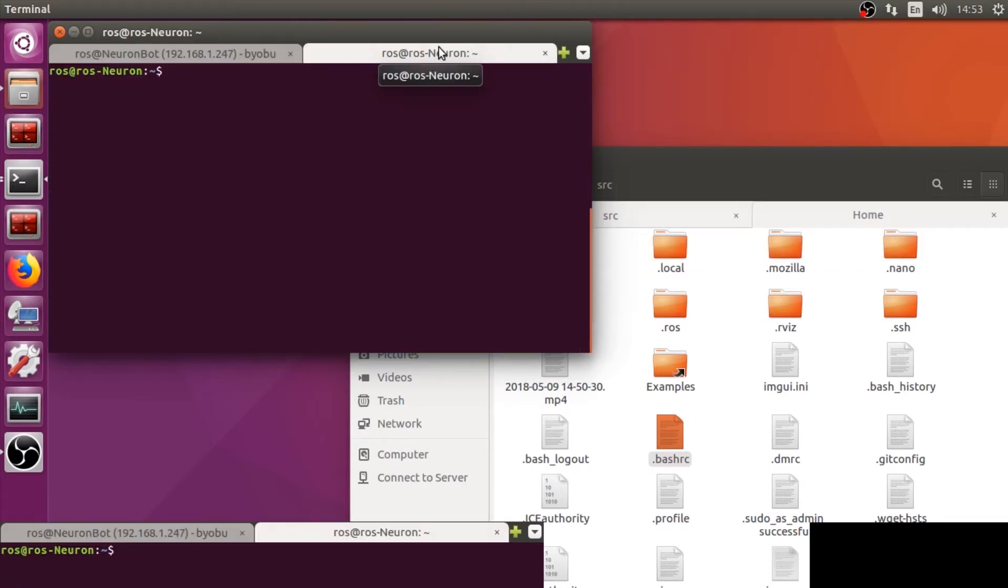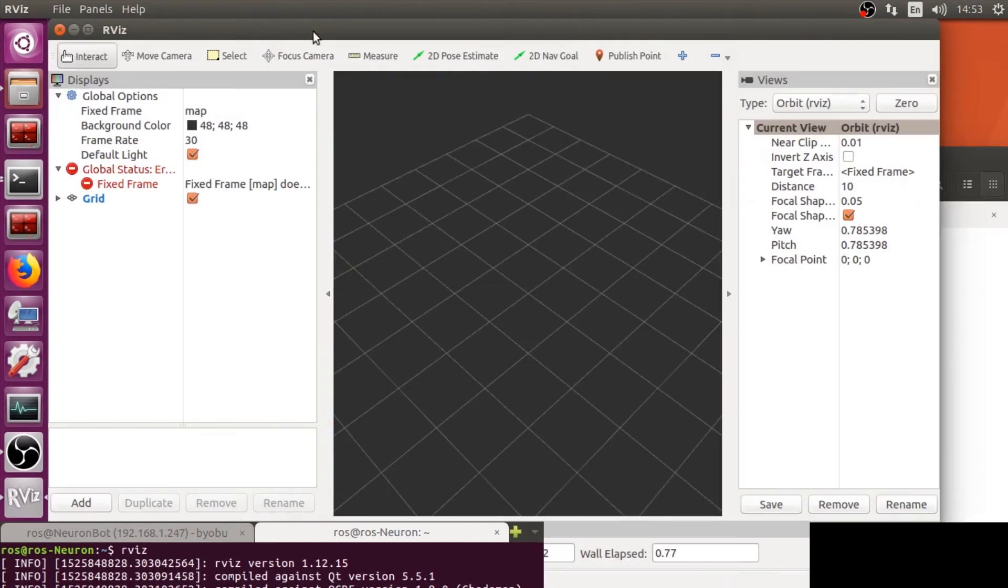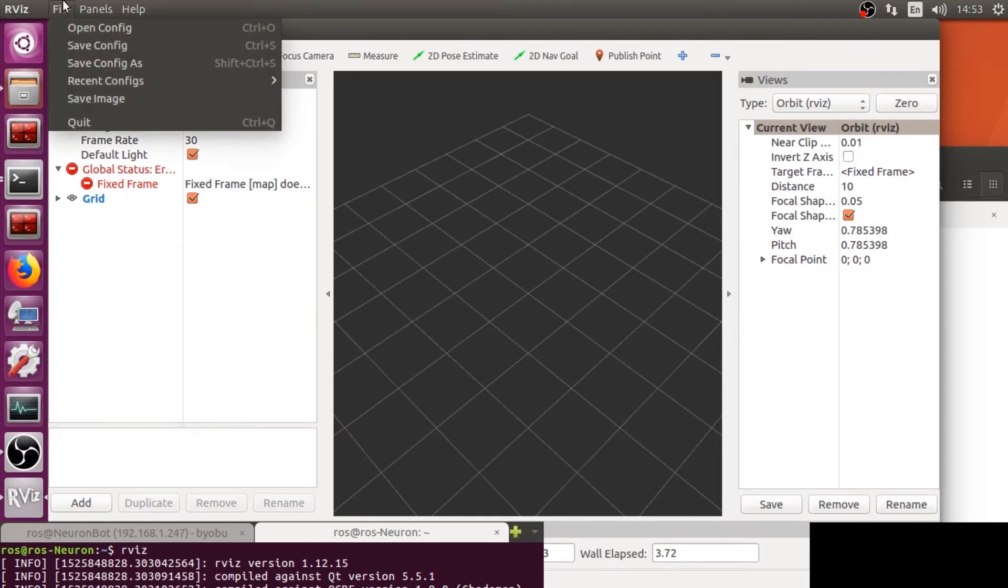Besides hardware communication, the launch file also provides all the robot information. Now we can examine those with RViz. Start the RViz and load up the RViz configuration file.